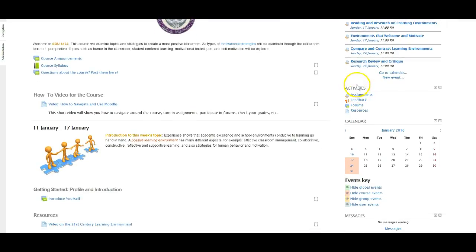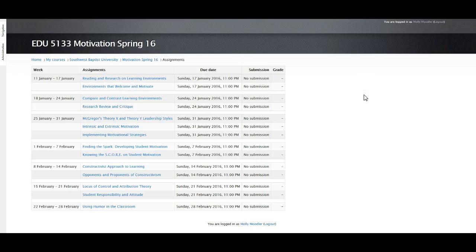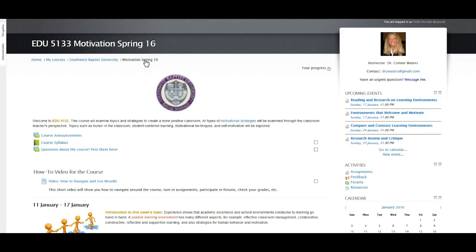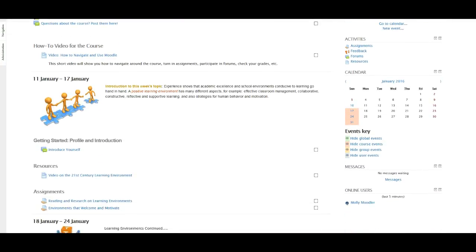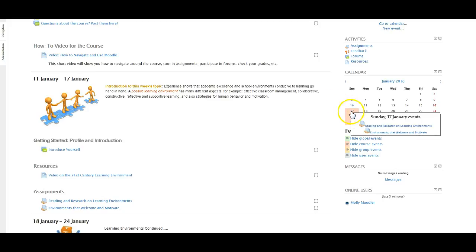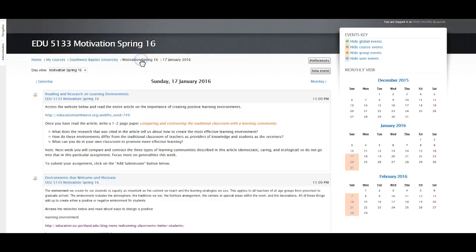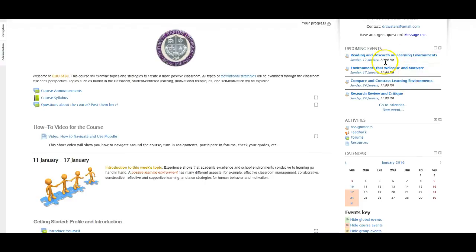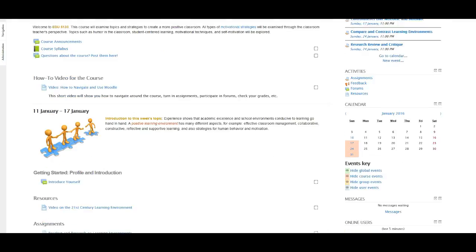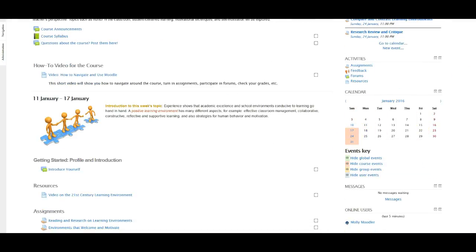If you scroll down a little bit further you'll see activities. One of the important things on here is if you click on assignments, that's going to take you to a list of every single assignment in the course with all of the due dates. Everything is always due on Sunday evenings at 11 p.m., so that's very consistent — on Sunday nights at 11 p.m. everything should be turned in for that week. Another way to keep track of things is through the calendar on the right. When you hover over a date it will tell you which assignments are due there, or you can click on the date to bring up those assignments in calendar form. So you have upcoming events, the assignments link, and the calendar — several ways to keep track of due dates.